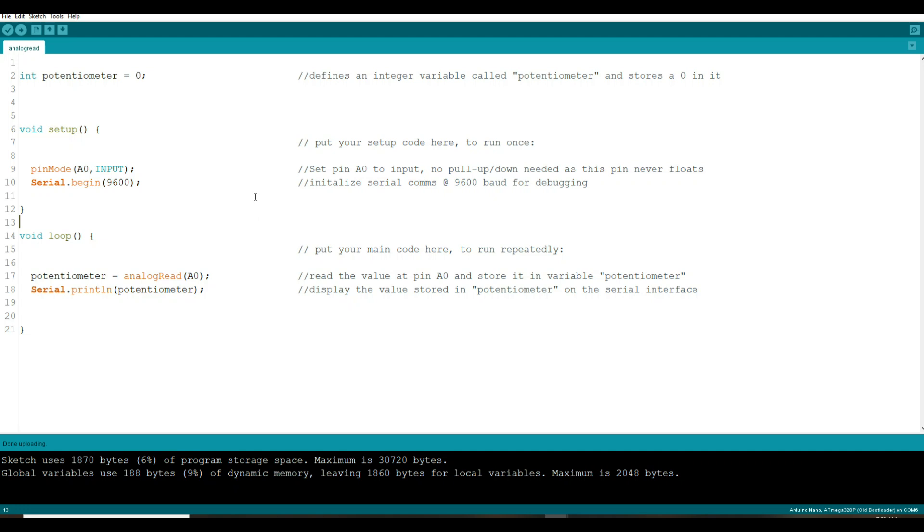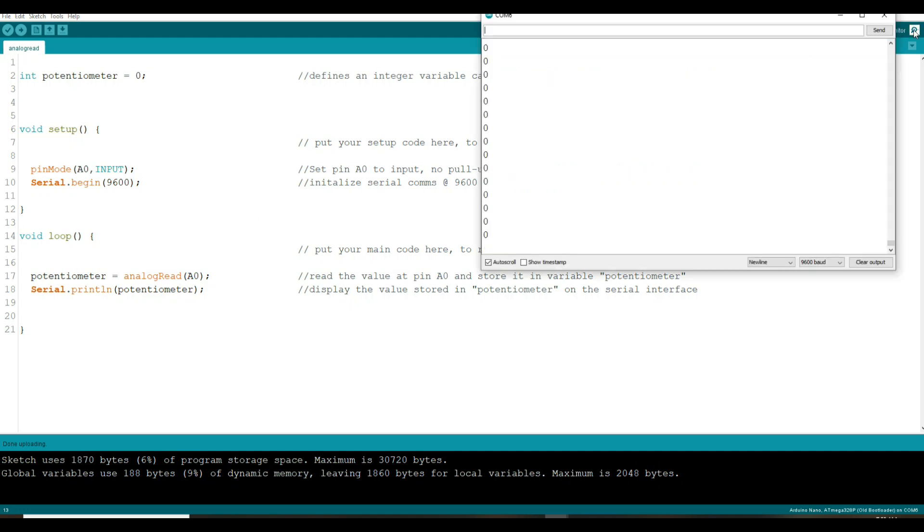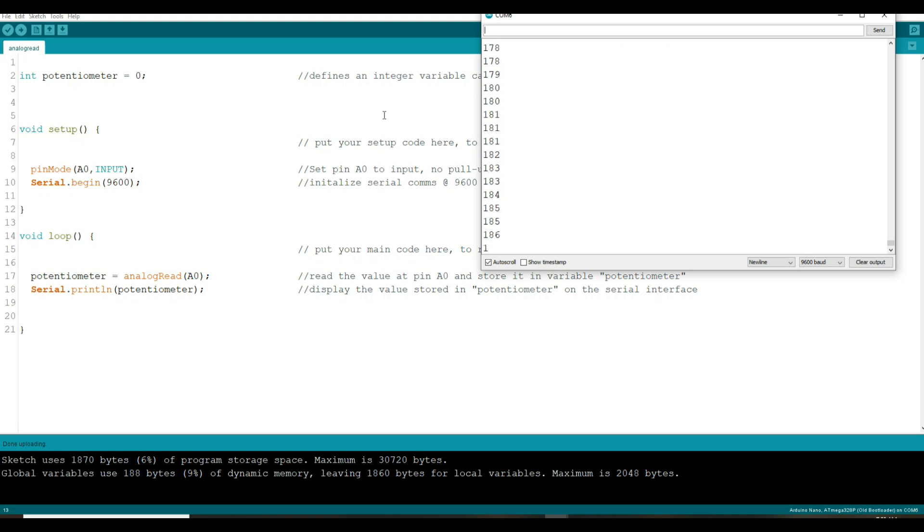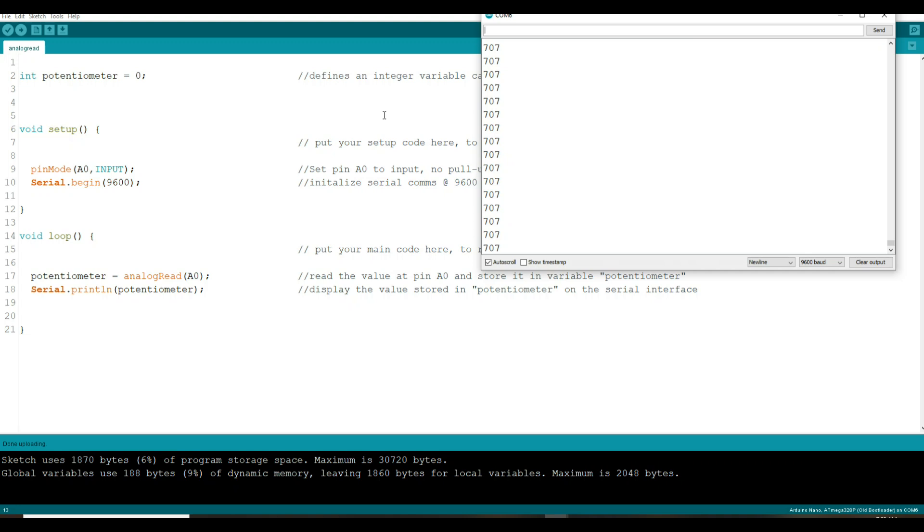Serial print line whatever is in the variable potentiometer. All right so let's bring up our serial monitor and you can see right here our serial monitor is full of nothing but zeros. I'm going to turn the potentiometer, you can see now we're at about 40, now we're in the high 200s.